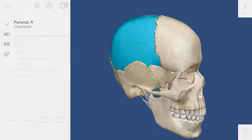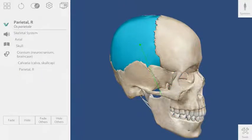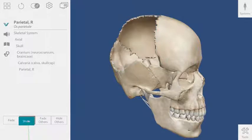Let's customize our view. Once a structure is selected, I can fade or hide it using these buttons.